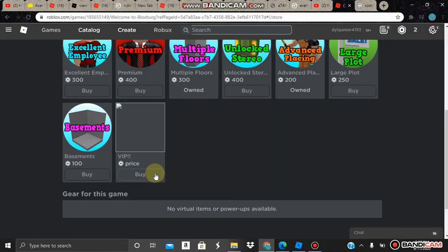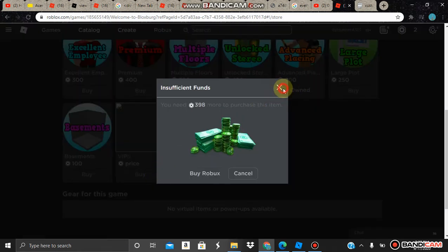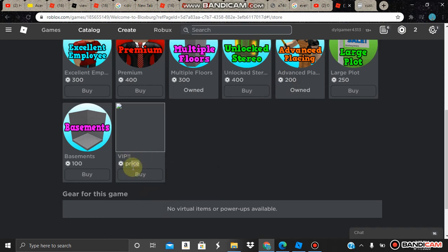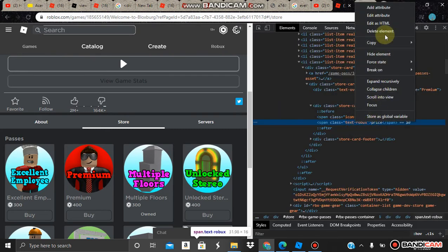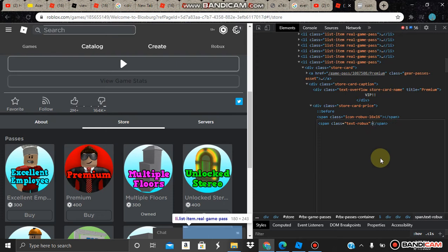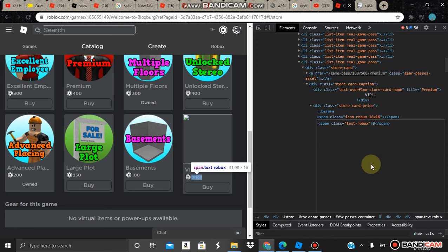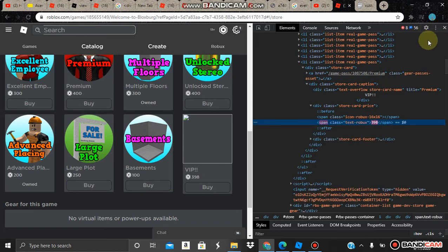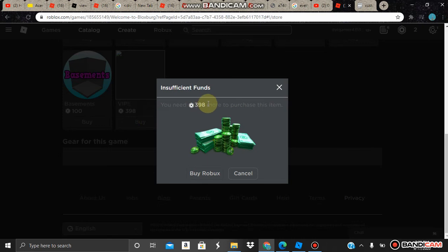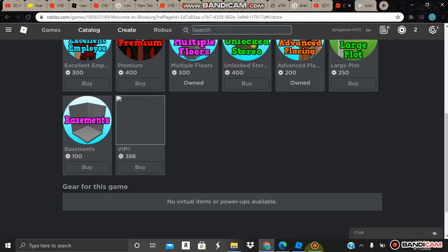Let me just remember that price — three ninety-eight, yeah, three ninety-eight. You can just put whatever price you want. So that's gonna be how much Robux it costs. Now it's the right price — three ninety-eight. You can put the price however you want. And that's all for today guys, bye bye.